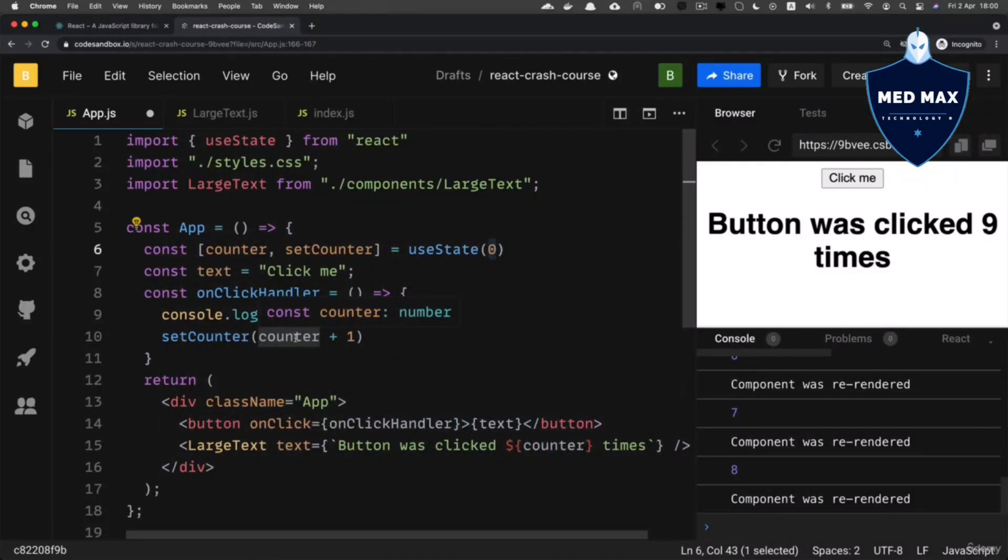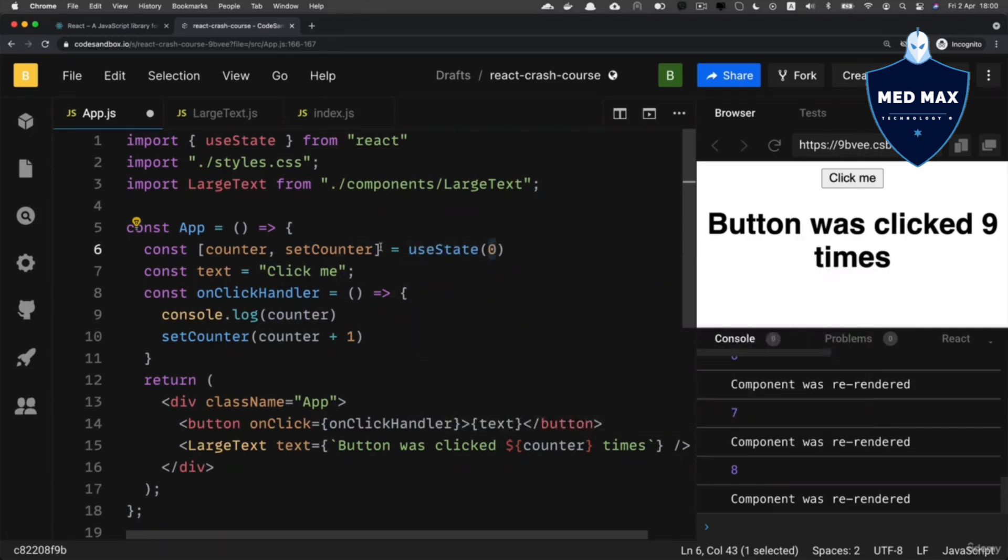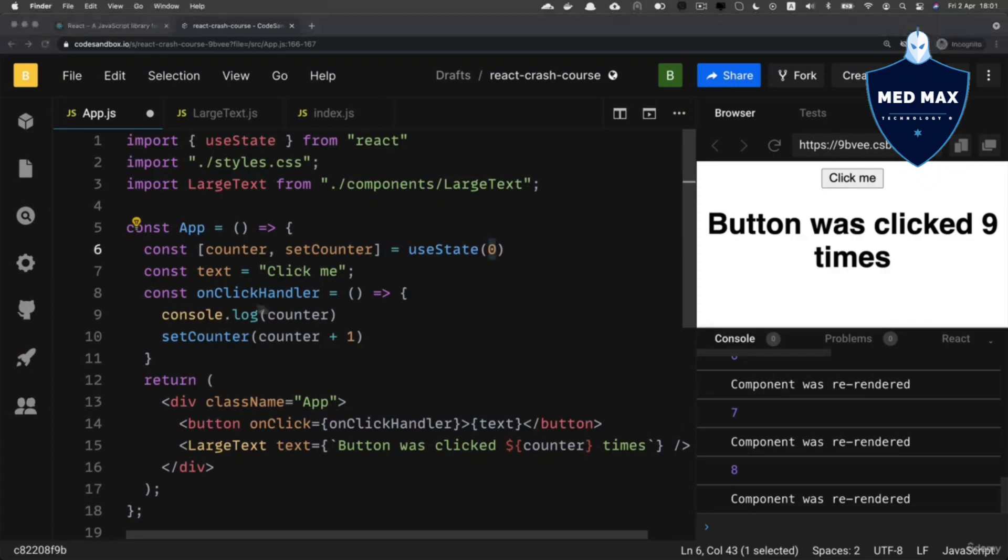If you want, you could call useState multiple times and define other variables like text, setText and so on, if you want to do so. That's react state and that's how you could change react state.